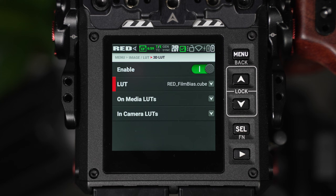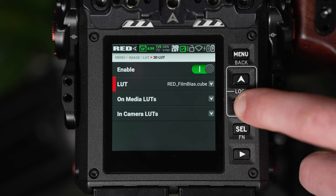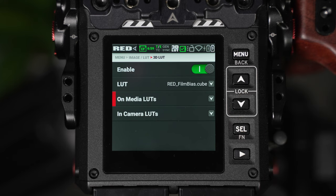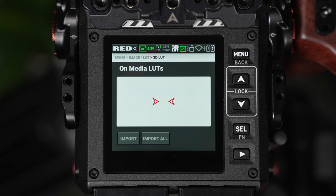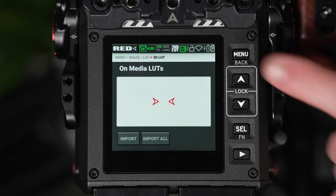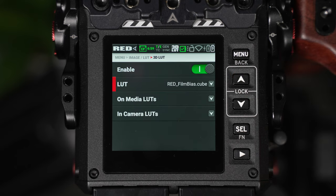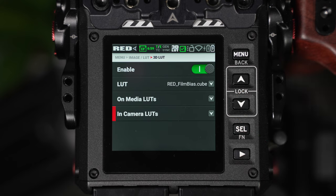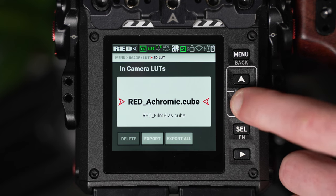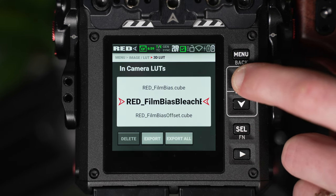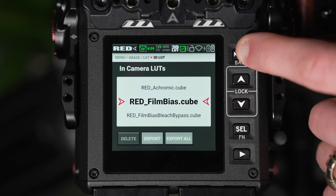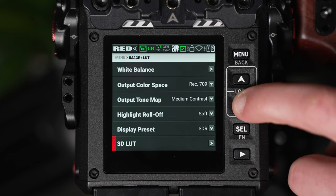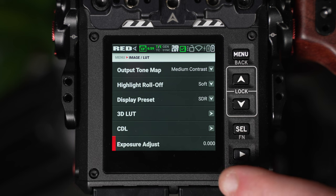These LUTs can be downloaded from Red's website or directly exported from the camera and utilized in your editing system such as Premiere and DaVinci. This means you can monitor and reference what your image may potentially look like when corrected in post-production as these LUTs will match what you're using in the editing interface. You can also add your own LUTs. On Media LUTs are ones that we can add directly from the CFast 2.0 card. When I click in here you'll see it says Import or Import All and if we had LUTs that were specifically designed for the Red Komodo we could import them directly from here. For the time being you don't need to worry about CDL or the Exposure Adjust, I would recommend leaving these at their default.